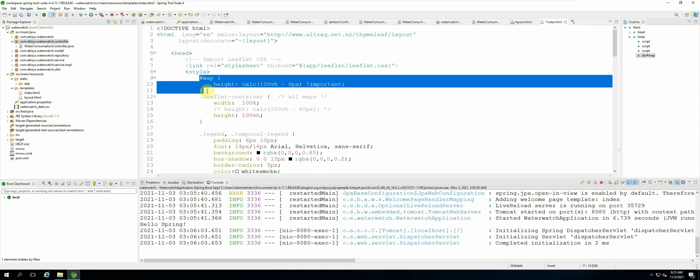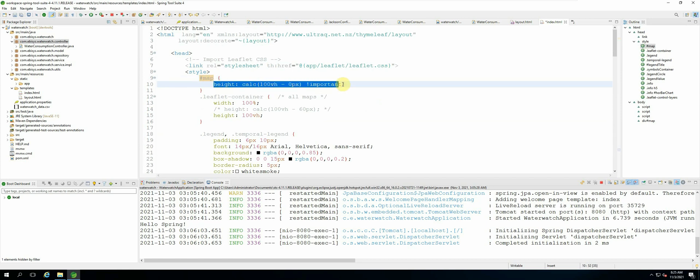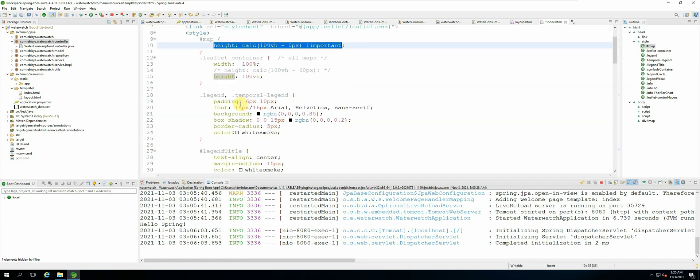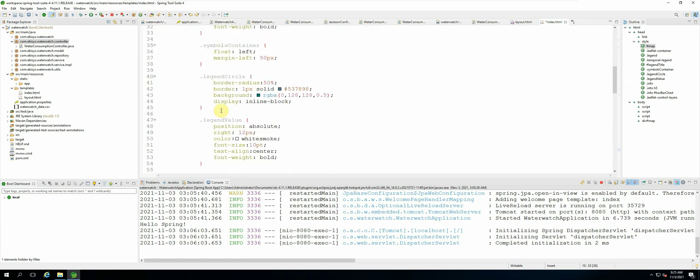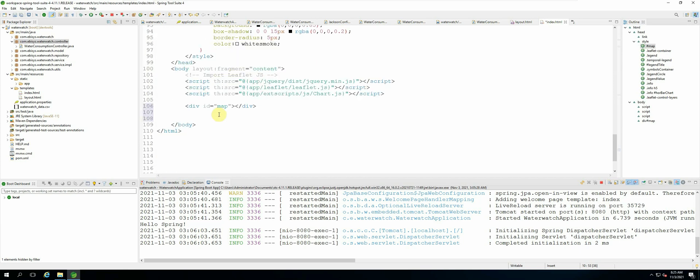So we're using the map id to change the height and we saw that it scaled successfully to fit our screen.